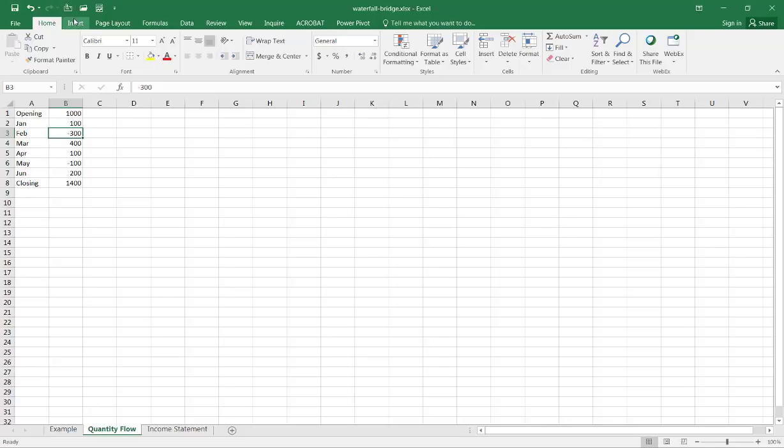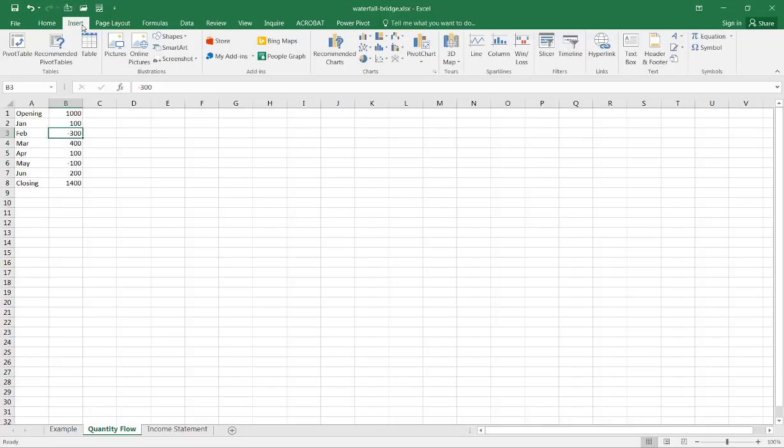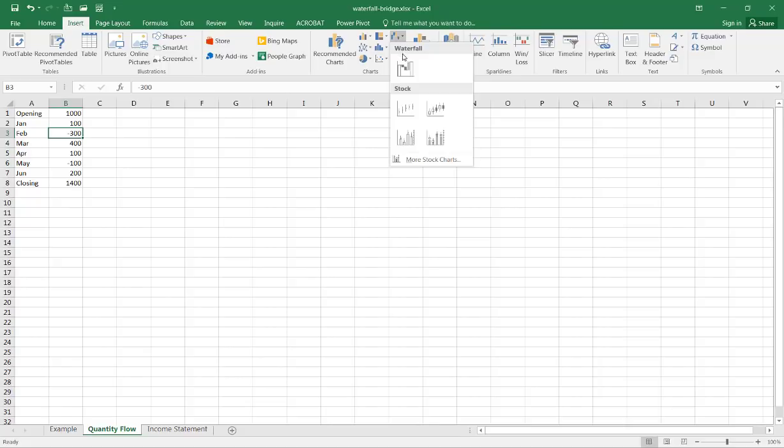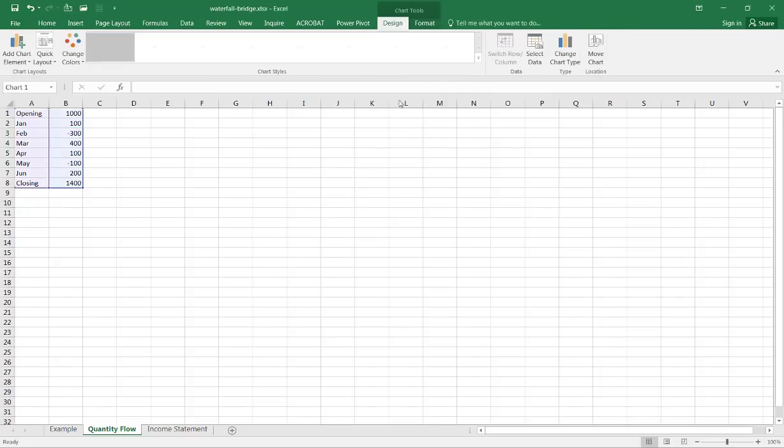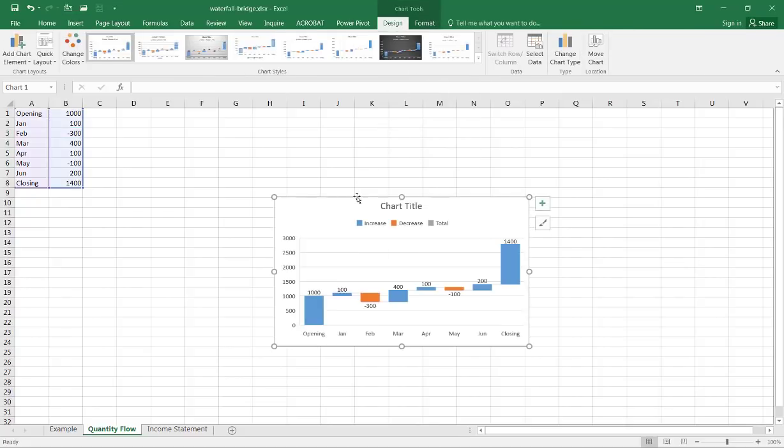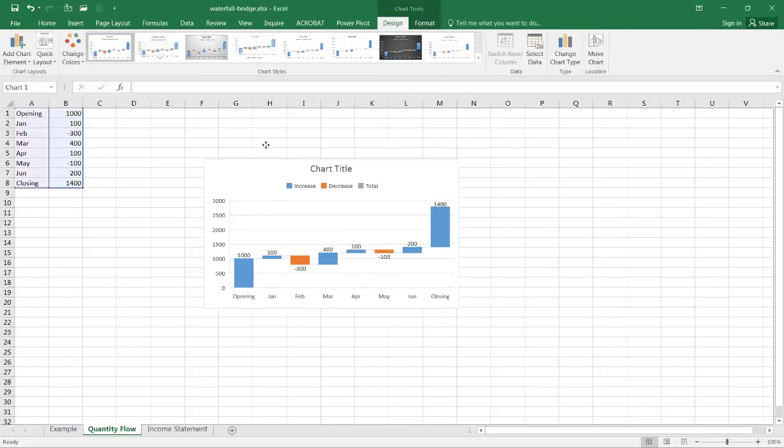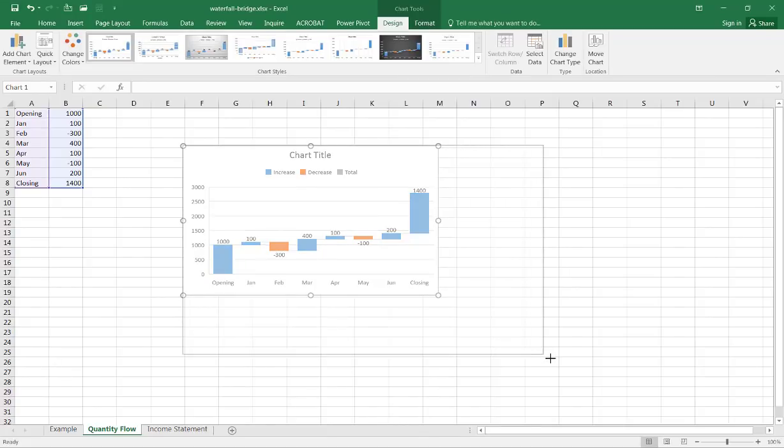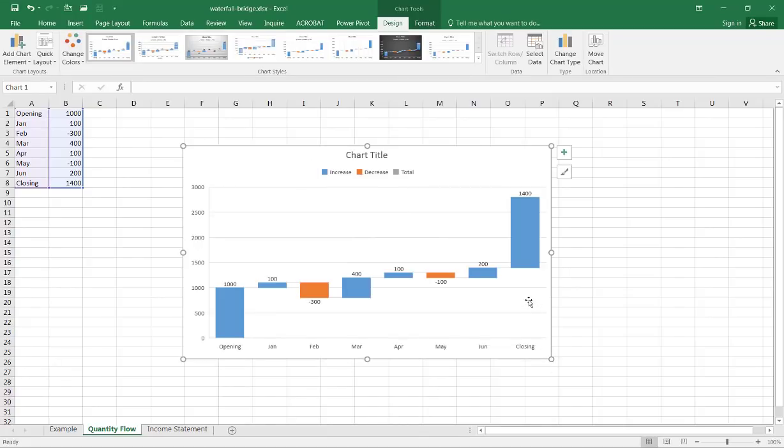Go to insert and select under the charts group the particular waterfall chart, and you'll notice that it's actually pretty easy to create, it's just one click and you've got it.